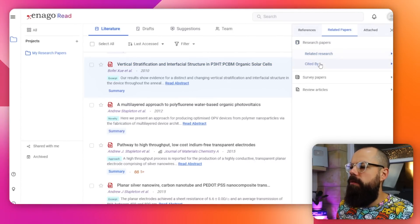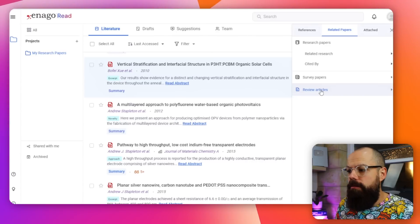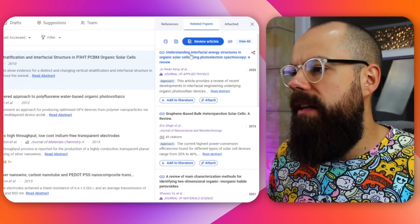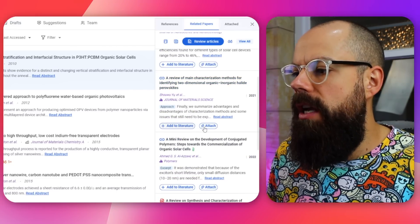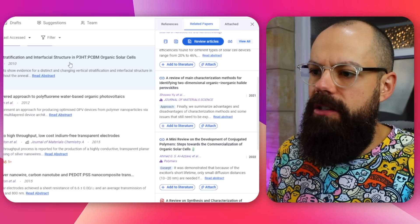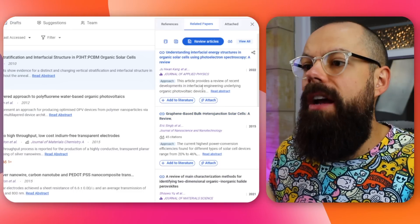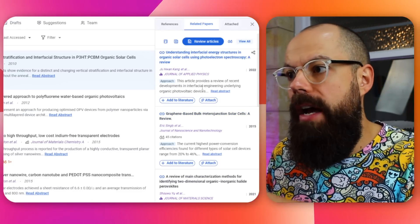Quite often I like review articles because they give you the chance to see what the current state of a field is like, rather than delving into individual papers — that can get a little confusing. So early on, review papers or review articles are great, and now it will go away and find related review articles. It gives you a way to explore a little bit deeper. These are all the different papers it recommends and you can add them to your literature, or attach them to a particular paper that's already in your literature list.